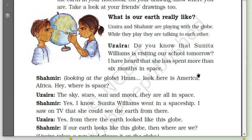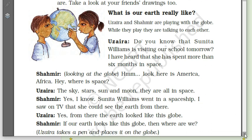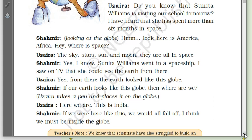— they are all in space. Shahamir says: 'Yes, I know. Sunita Williams went in a spaceship. I saw on TV that she could see the earth from there.' Uzaira: 'Yes, from there the earth looks like this globe — round in shape.' Shahamir: 'If our earth looks like this globe, then where are we?' Uzaira takes a pen and places it on the globe.